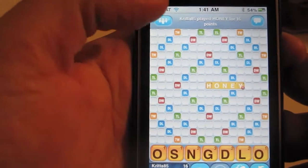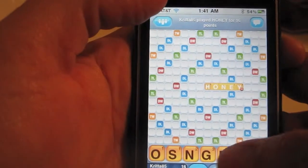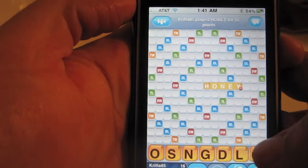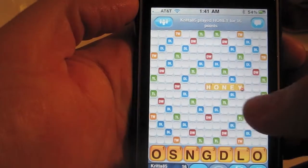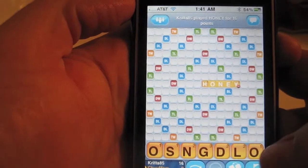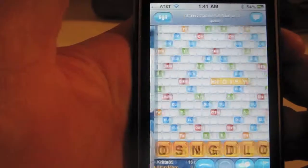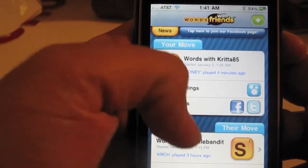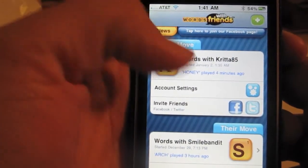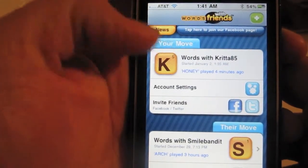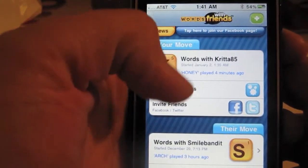For those of you familiar with Scrabble, you basically make words with the tiles given. Here's the home screen — this lets you know when it's your move or when it's your opponent's move.